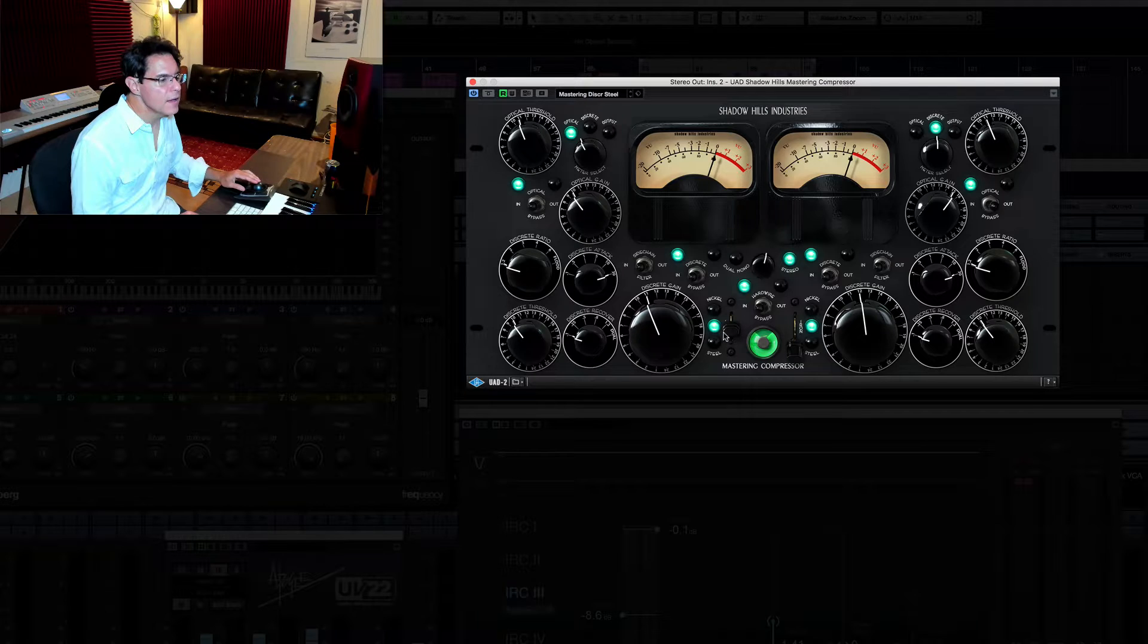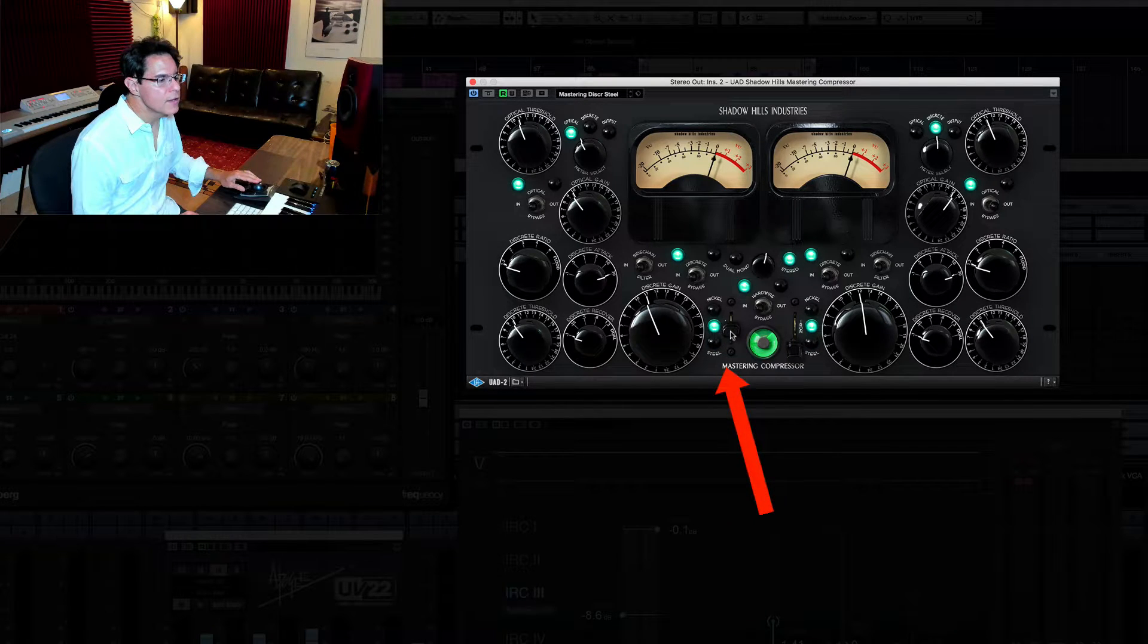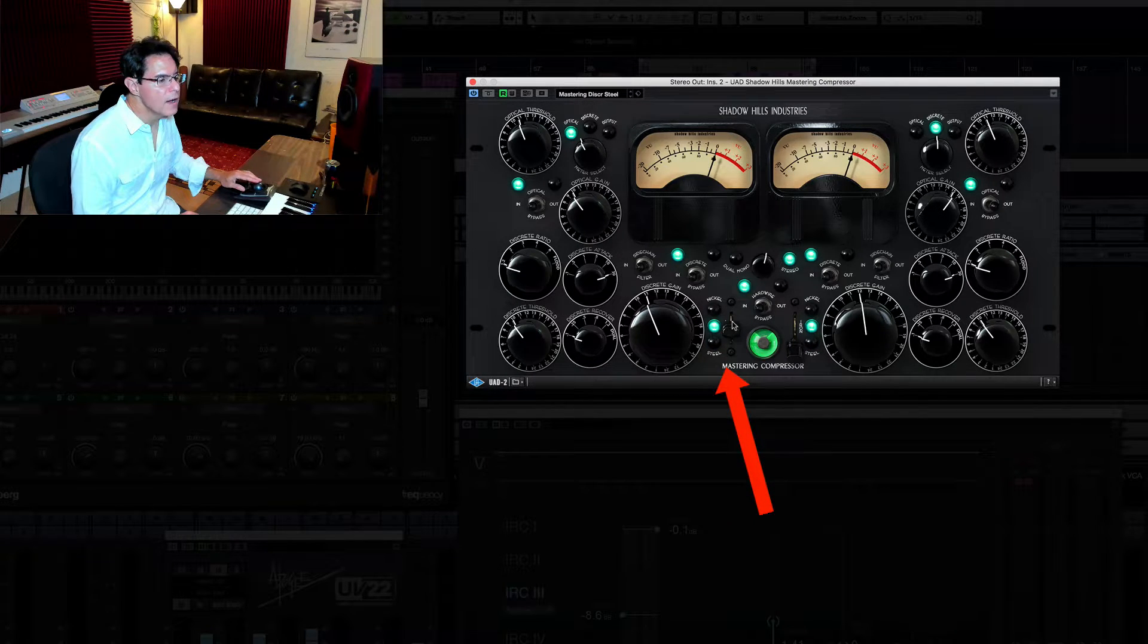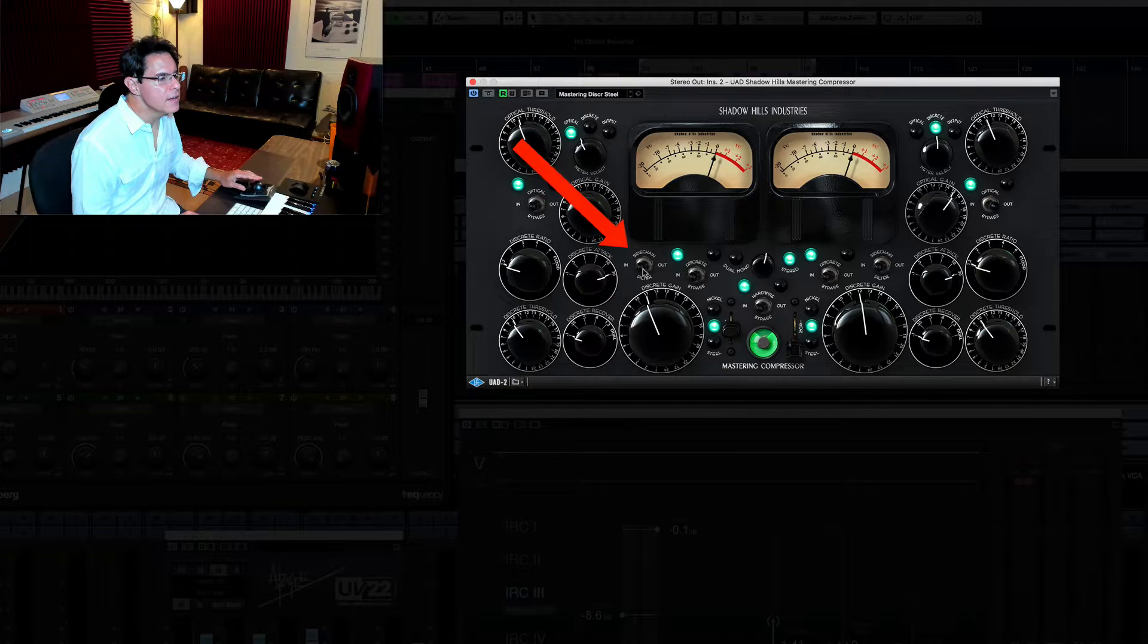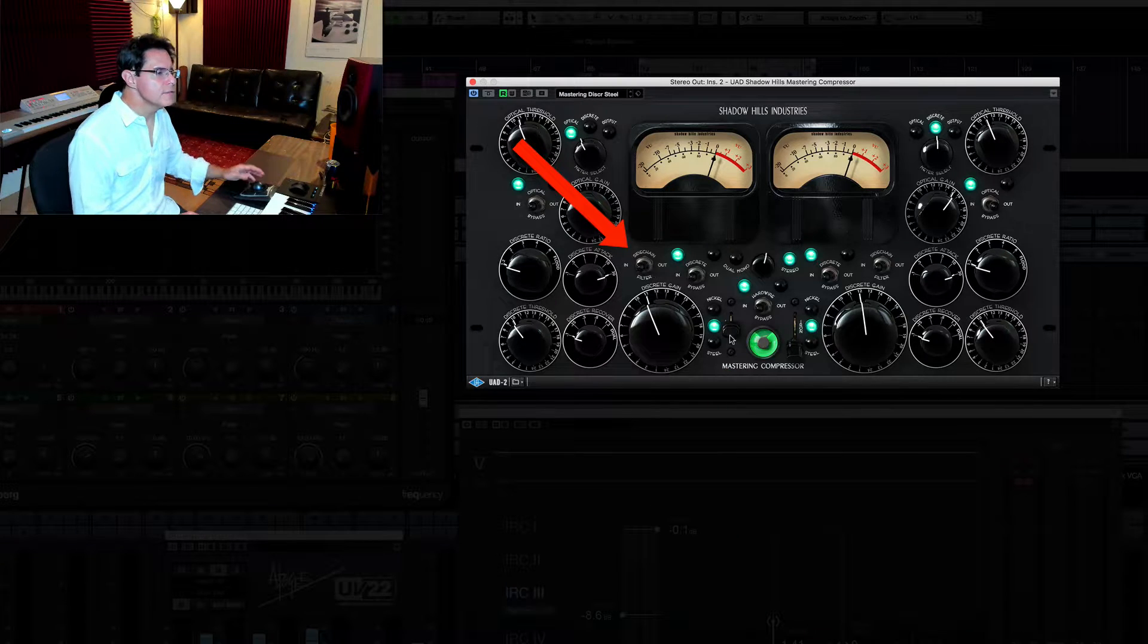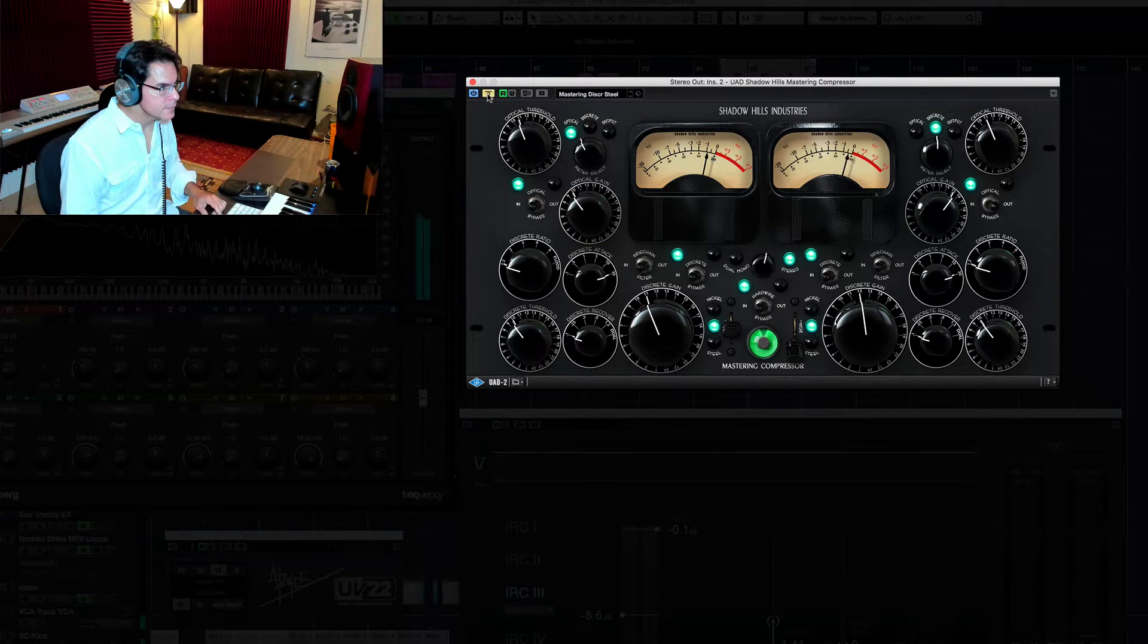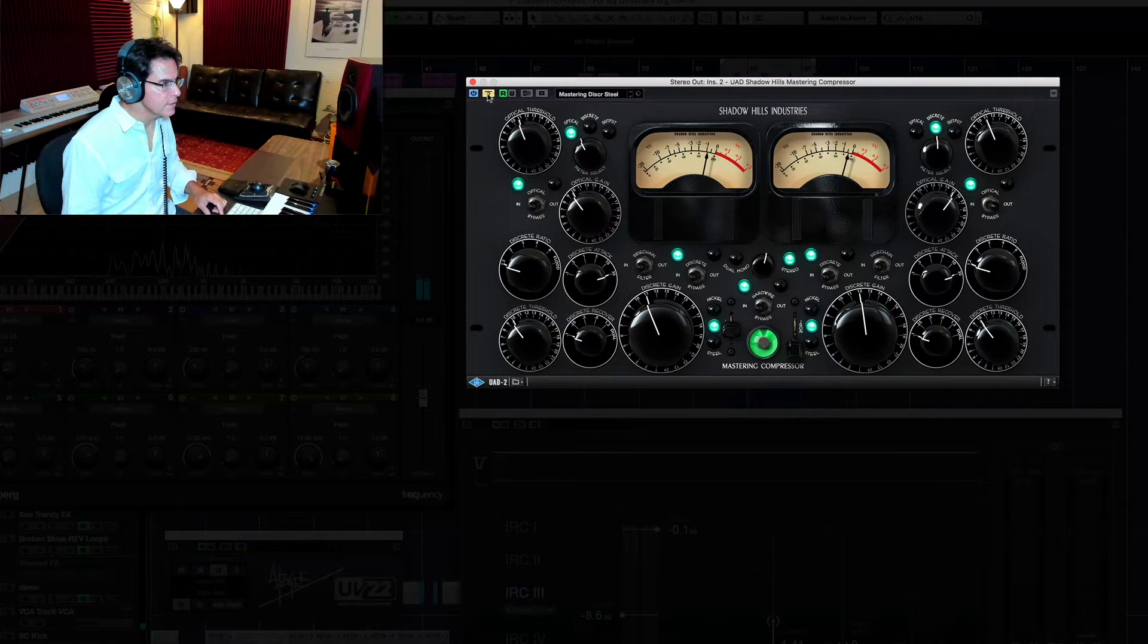A lot of guys really love the steel transformer. I kind of like the iron one. I do like the side chain end. So that's the way I like to have it set up. So here's with the Shadow Hills in and out.